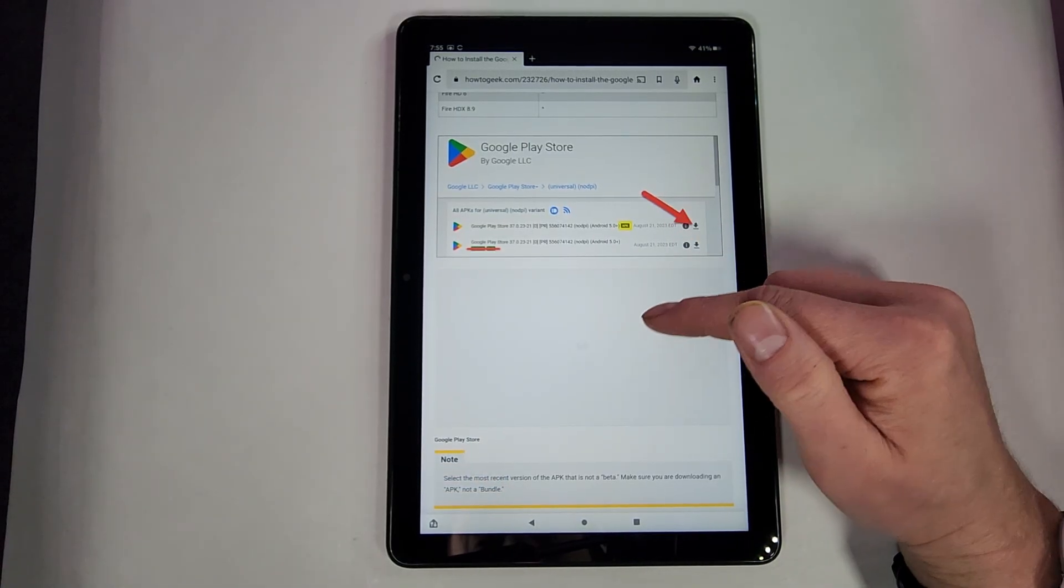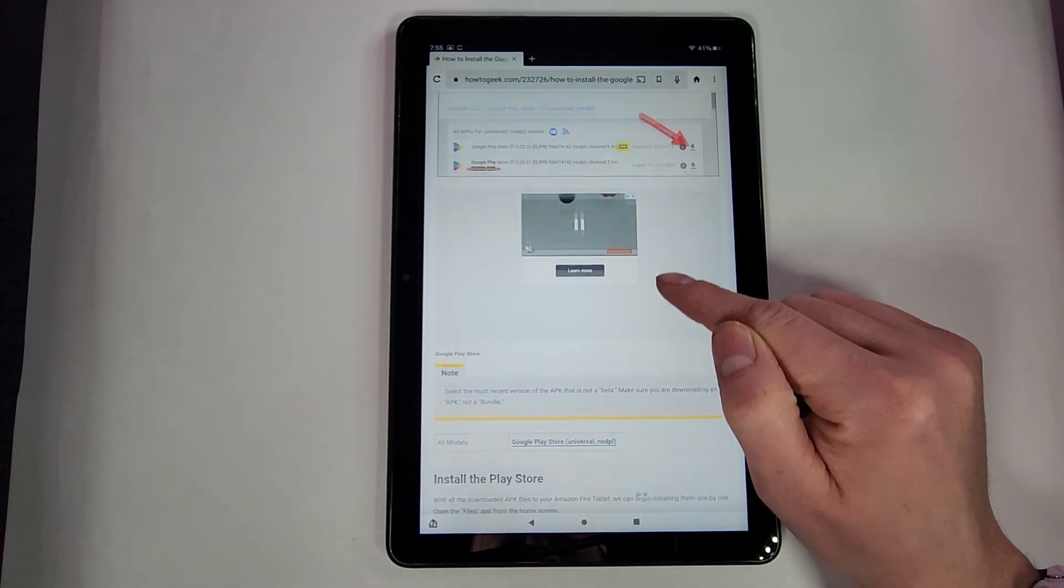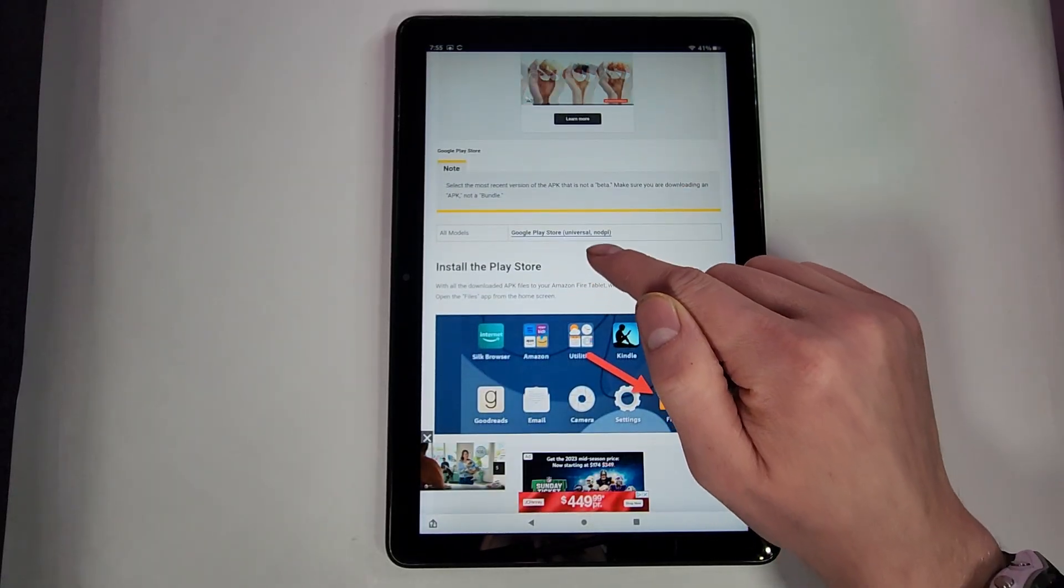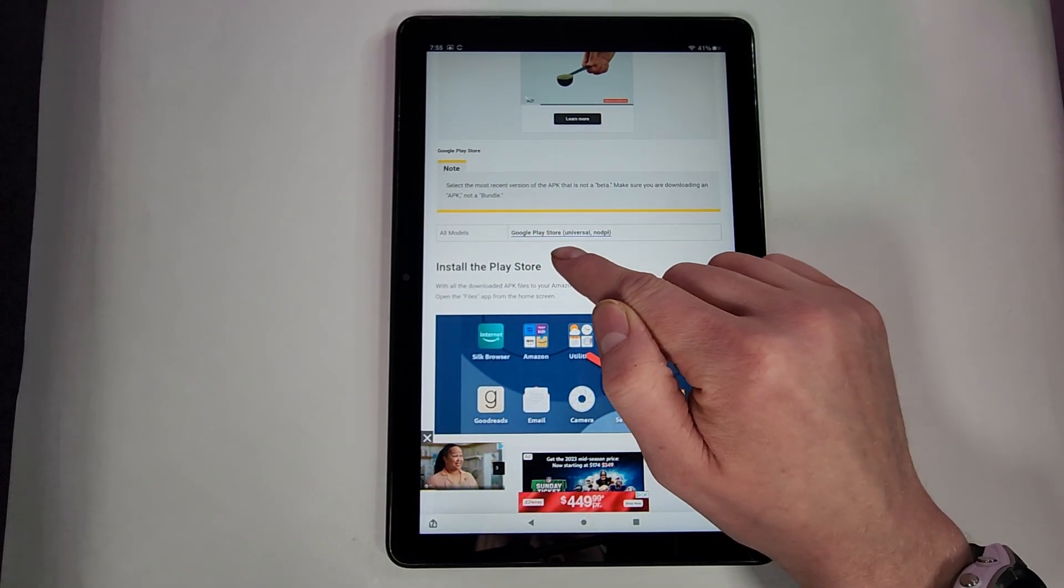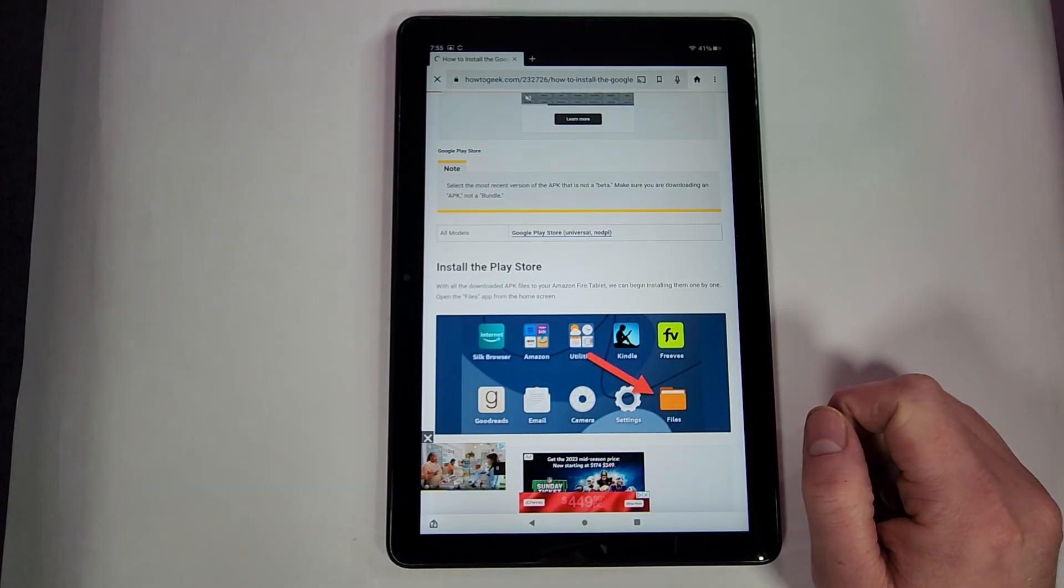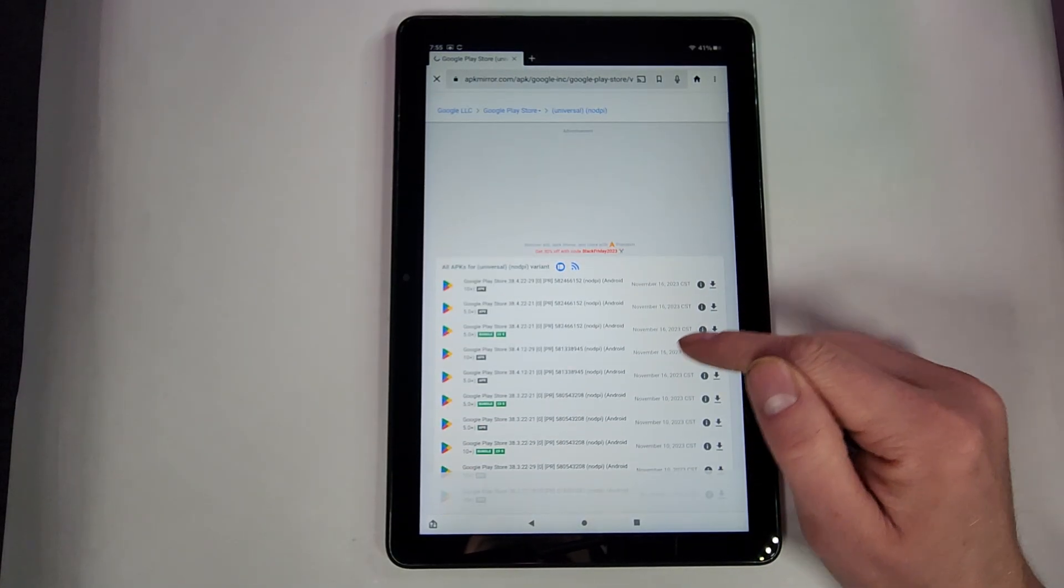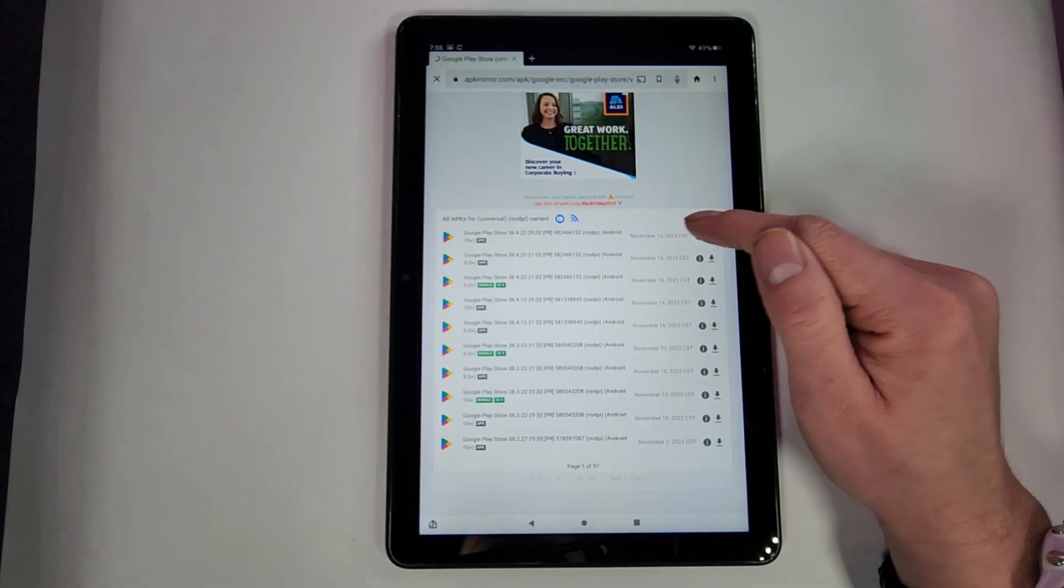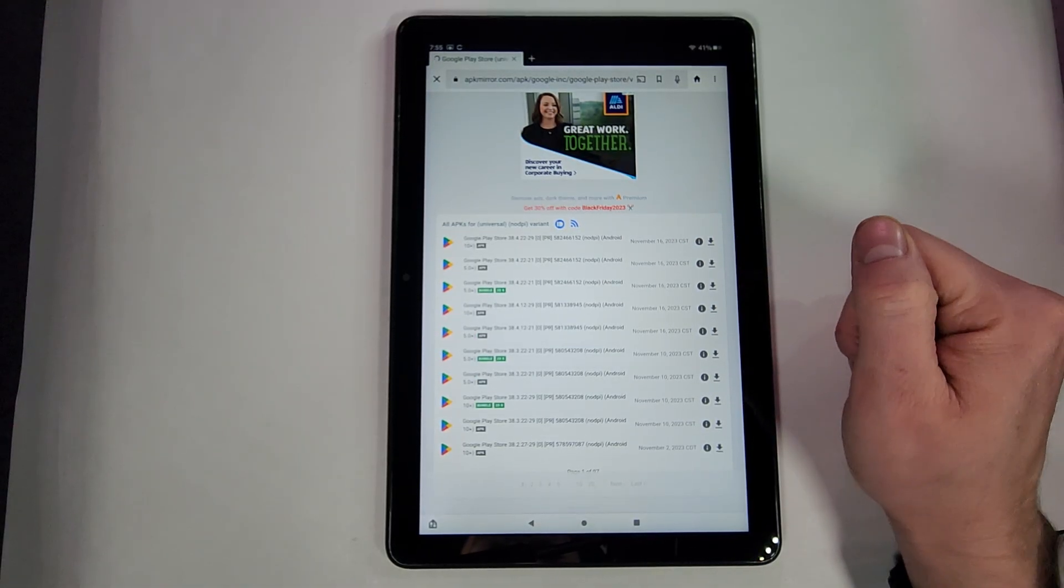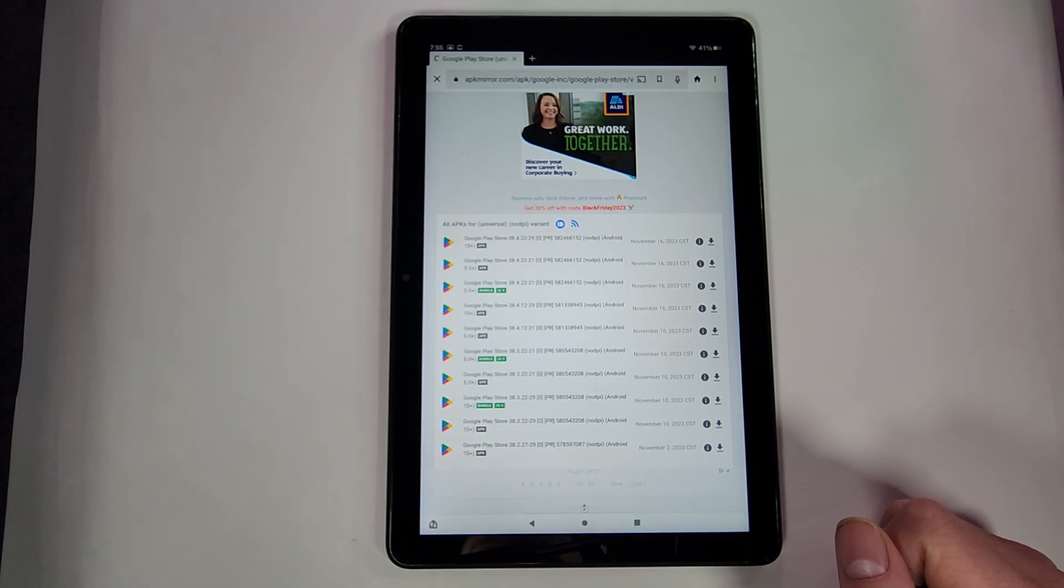Okay, that one threw me off a little bit. So just keep scrolling down here until you see Google Play Store. Scroll down a little bit more and then you'll see All Models Google Play Store Universal. So this one will work with any of the Fire devices. Then again, we'll have the same thing here. So we'll hit this top one which is from November 16th, time I'm making this video. Yours might be a little bit newer if you're watching this in the future.